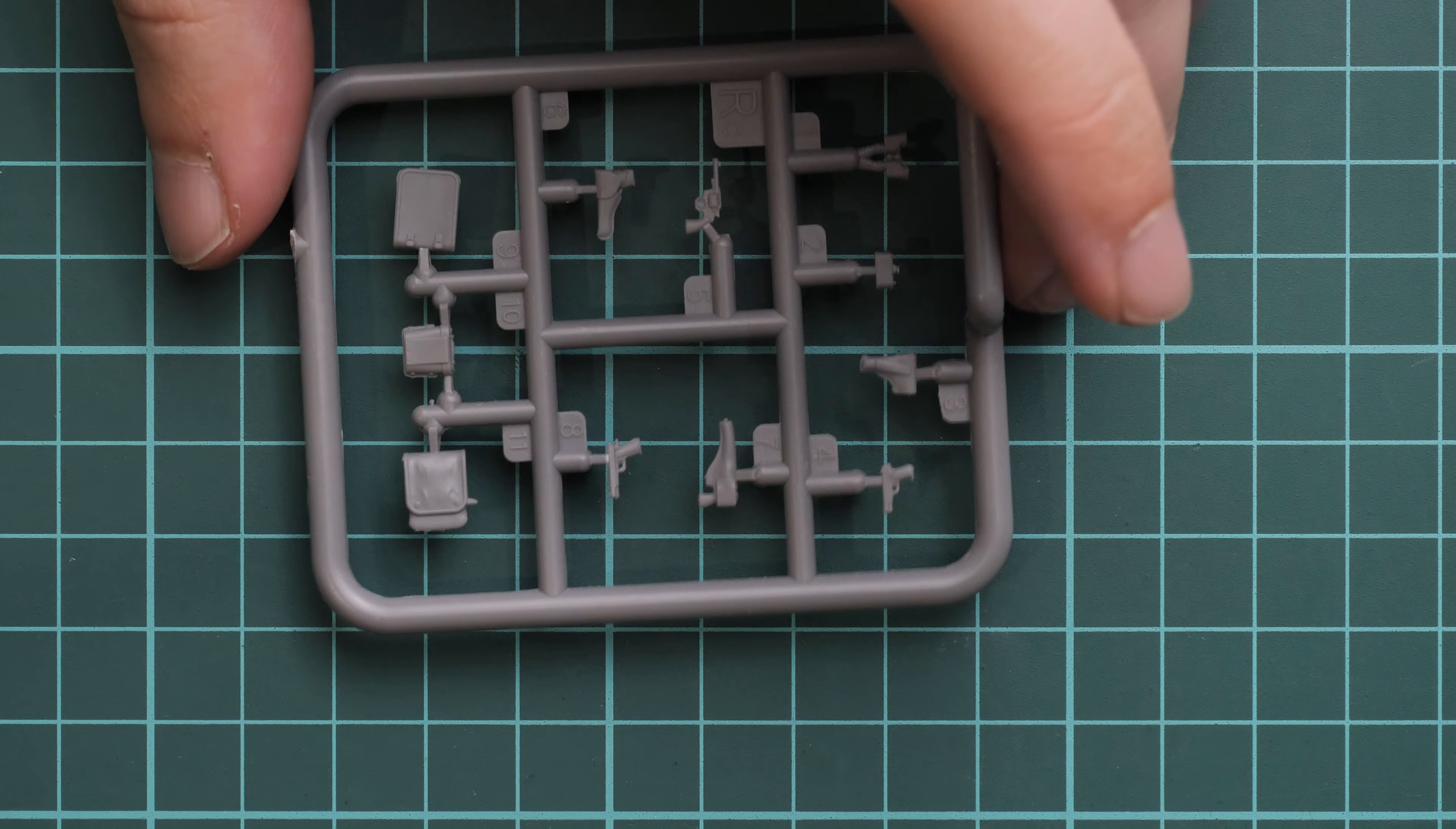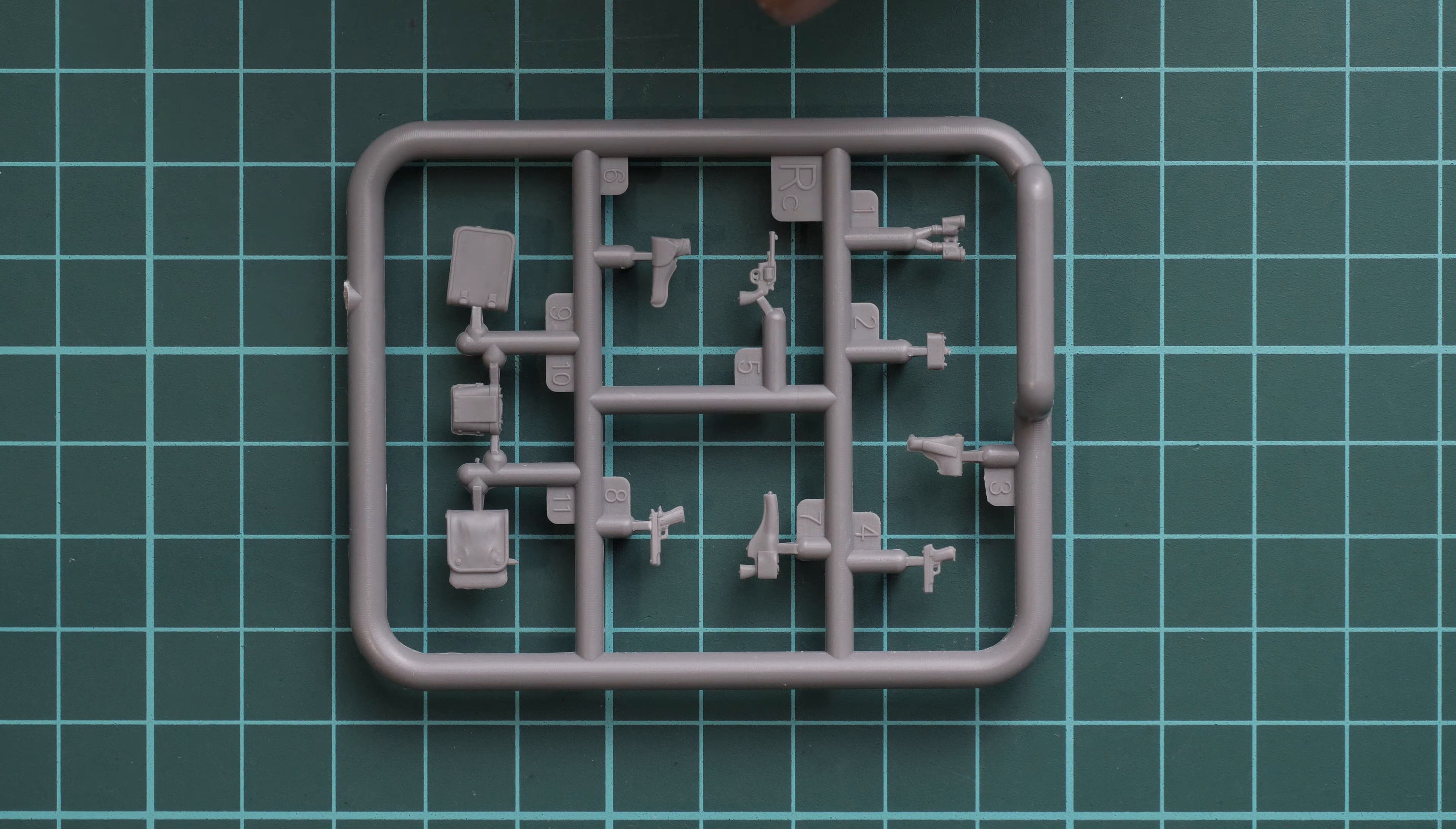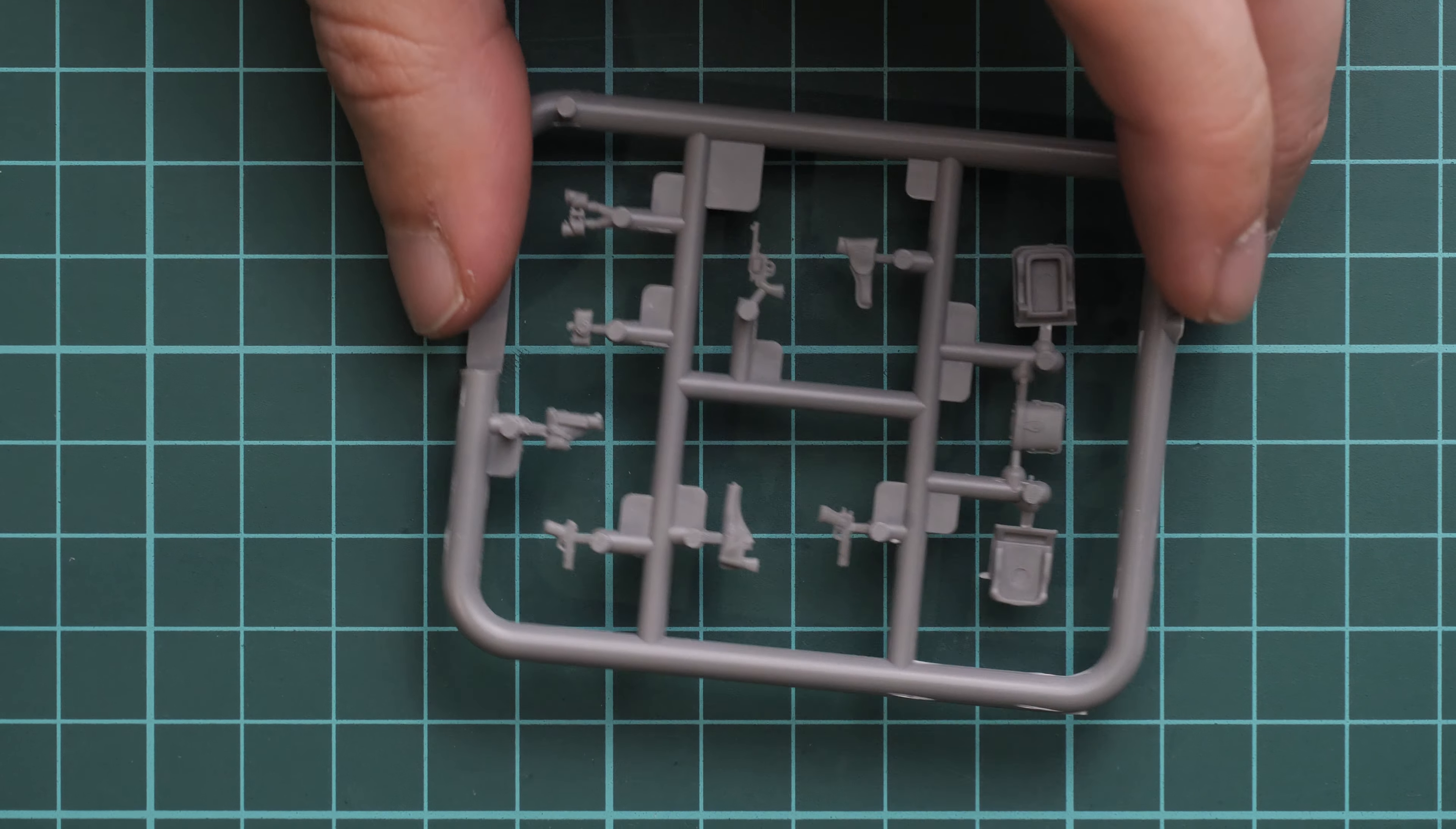Next we have a smaller sprue with various pistols and side bags, which will also be handy for MPs. As you can see, we have pistols and holsters - we have them with and without, so it might be a useful feature. Here you can check these parts from the opposite side.